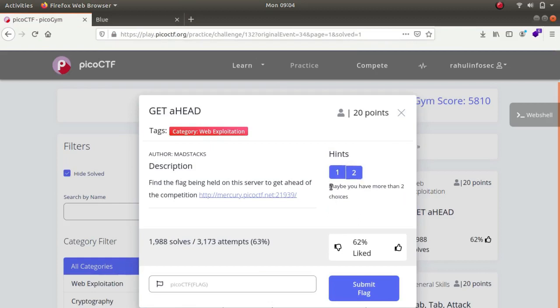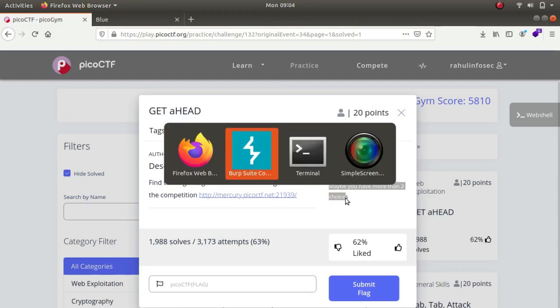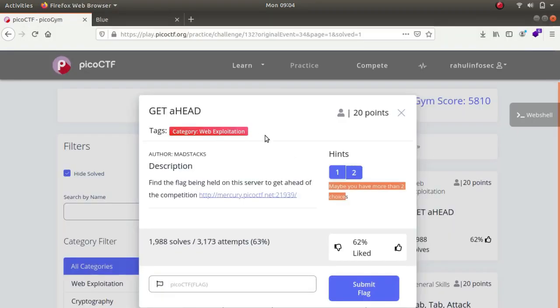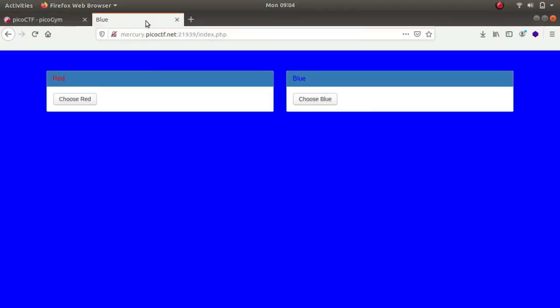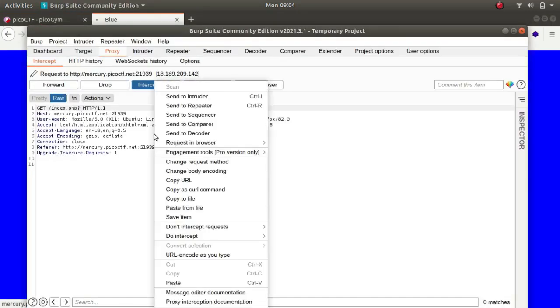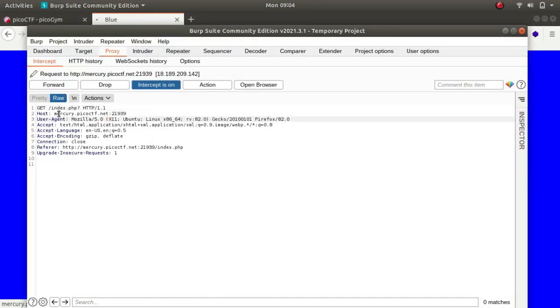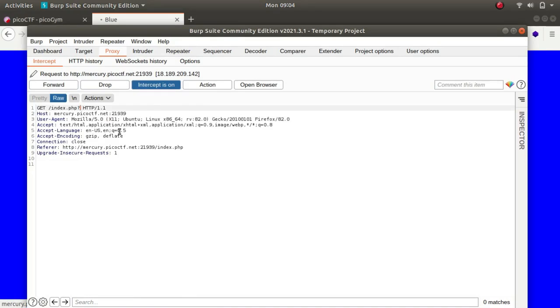It says that maybe you have more than two choices. So I went to Burp Suite, turned on intercept, and chose red. If you look over here there is nothing much. For example, I thought there would be a color parameter like index color equals red so that it would display a red color.